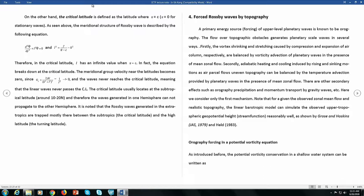So the turning latitude is the latitude where the wave turns. When a wave propagates toward the critical latitude, it never reaches the critical latitude. This means the wave cannot propagate across the critical latitude.